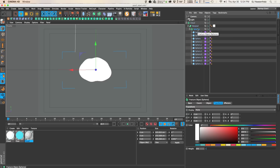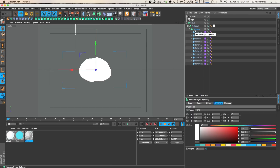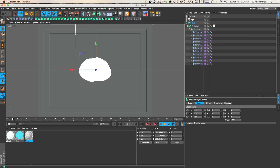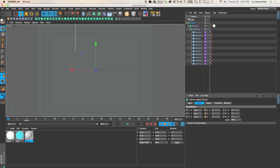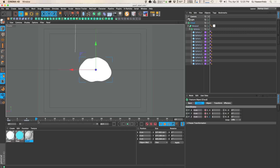Now we can start animating. First, I need the animation to start with the cloud scaled down to nothing. I'll select the main cloud fracture object, go to the coordinates, set scale keyframes at frame 4, then go to frame 0 and scale everything down to zero. Just doing that creates the puff-up animation of our main poof — very simple scale keyframes.